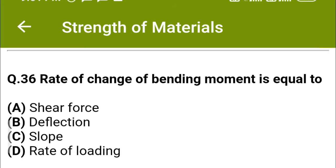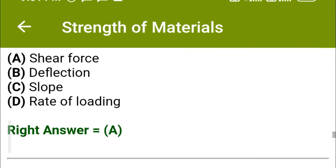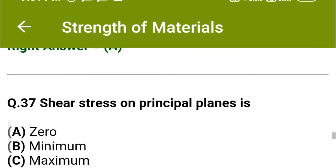Next question: Rate of change of bending moment is equal to — option A: shear force, option B: deflection, option C: slope, option D: rate of loading. The correct answer is option A: shear force.